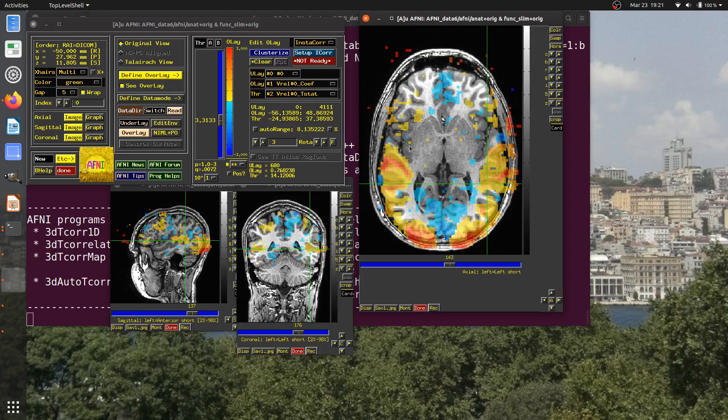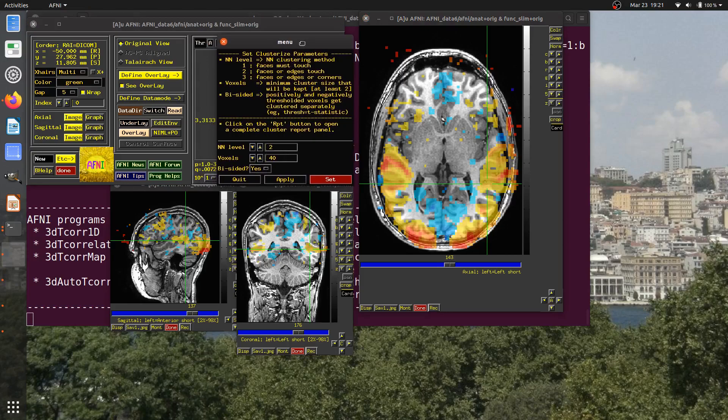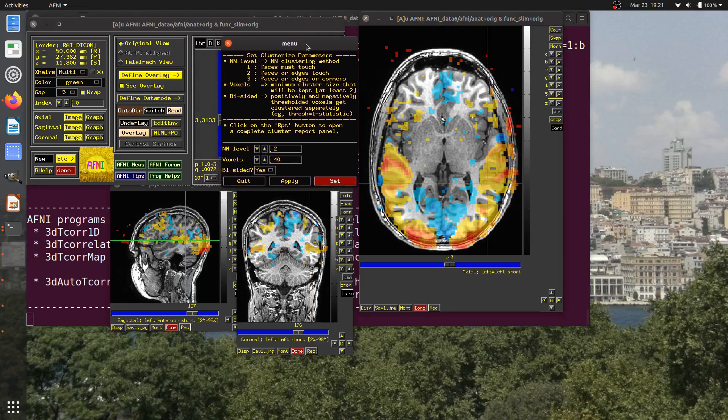We have our first level clustering by voxels. Now we want to find basically large enough regions that are connected that we quote unquote believe them or use that for controlling the false positive rate. There's the clusterize button and this gives us a pop-up menu where we can specify how many voxels need to be contiguous for us to believe that or to keep it and pass it through this thresholding based on clustering.